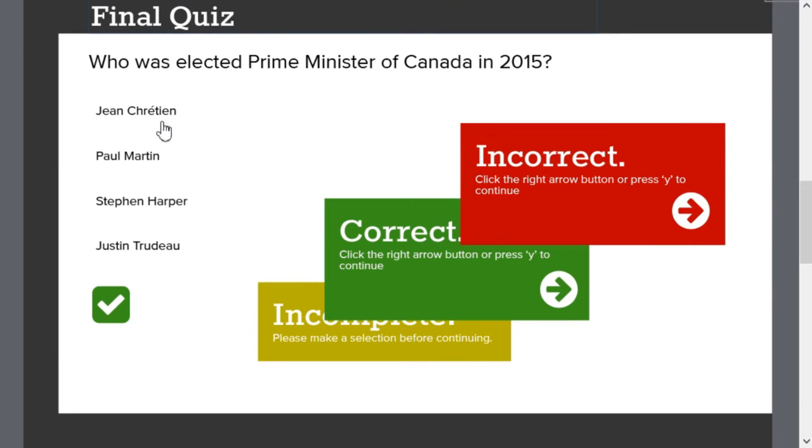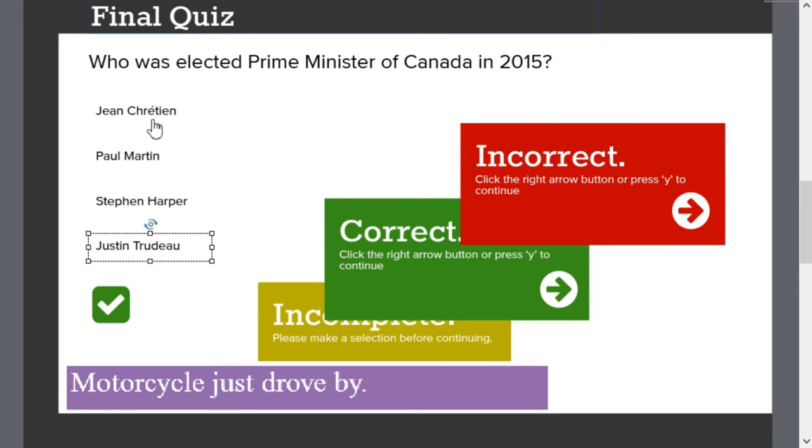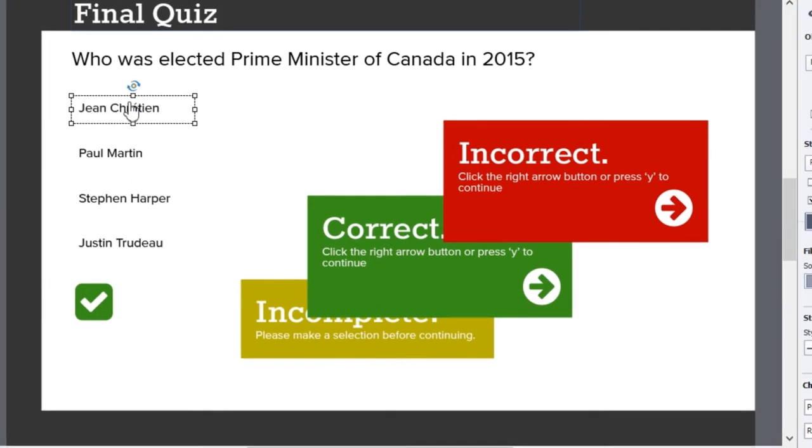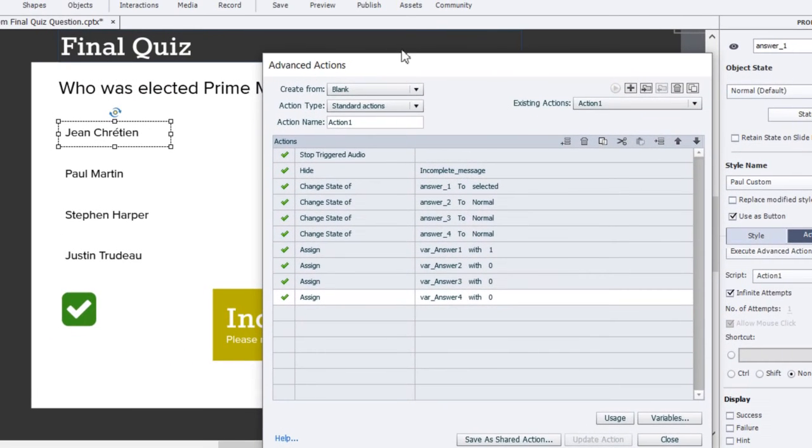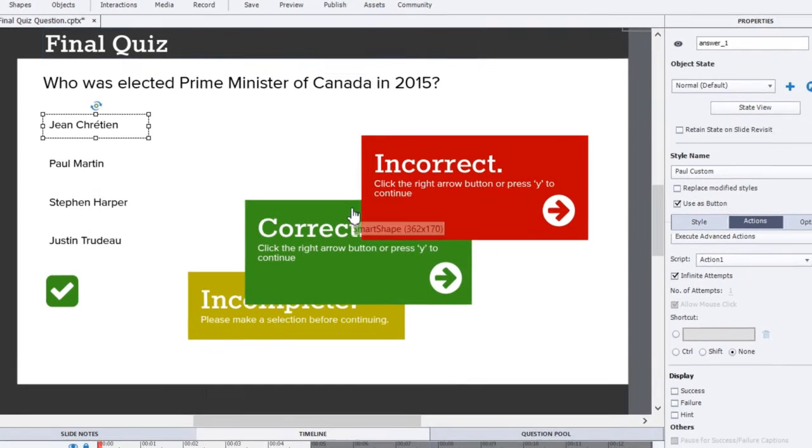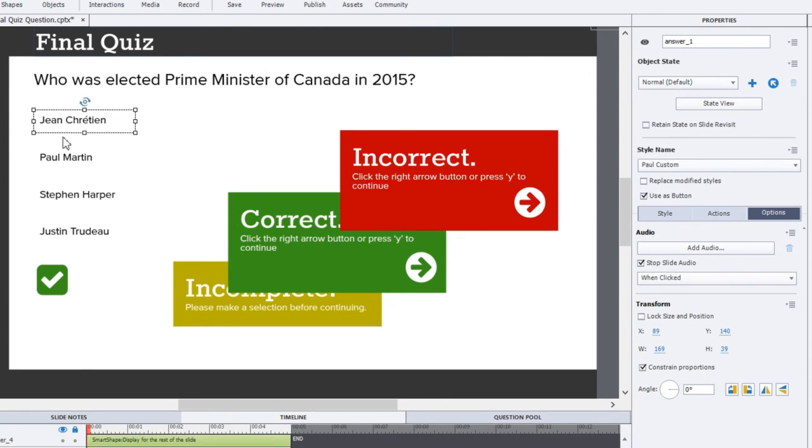So the next set of advanced actions all occur with the clicking of any of these smart shape buttons. So let's use the Jean Chrétien example here. That's one of the wrong answers. And, you know, there's a variable associated with each one of these. And we'll be able to see those being manipulated in the advanced action. So let's take a look here. So if you recall, one of the requirements was that we wanted to be able to stop triggered audio as well as slide audio. And, in fact, before I go into the advanced action, let's just quickly go to the options tab for the Jean Chrétien button. And this would be true of the other three buttons as well. You'll notice that I've checked off stop slide audio.